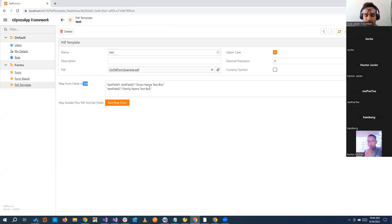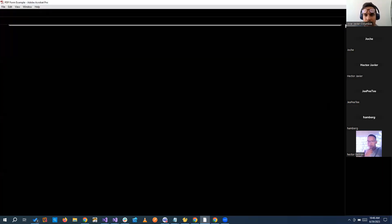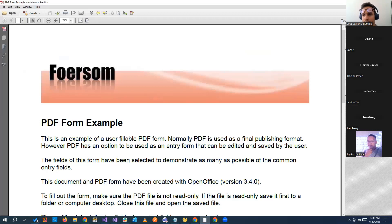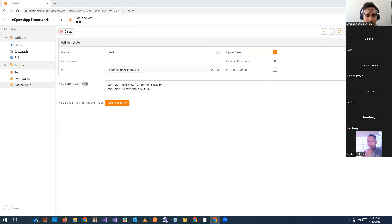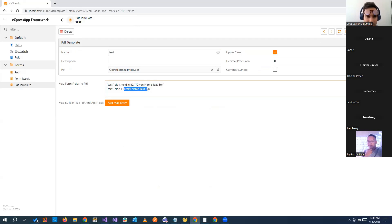Basically, if you saw the PDF in the right here, and we go back to edit, we have given name text box, family name text box. So basically, this is what we have here: given name text box, family name text box.